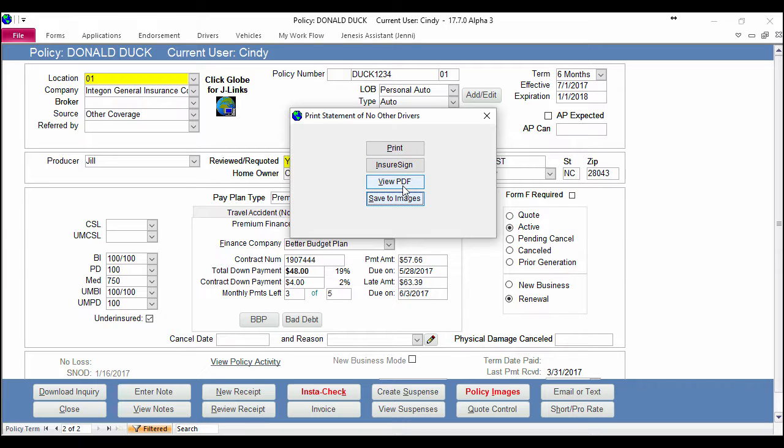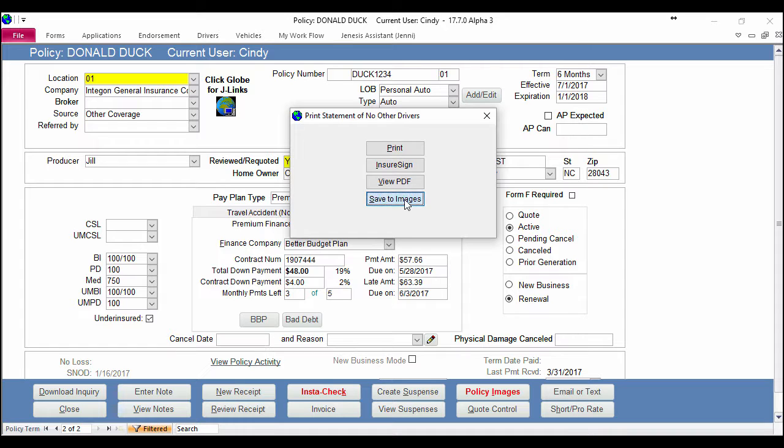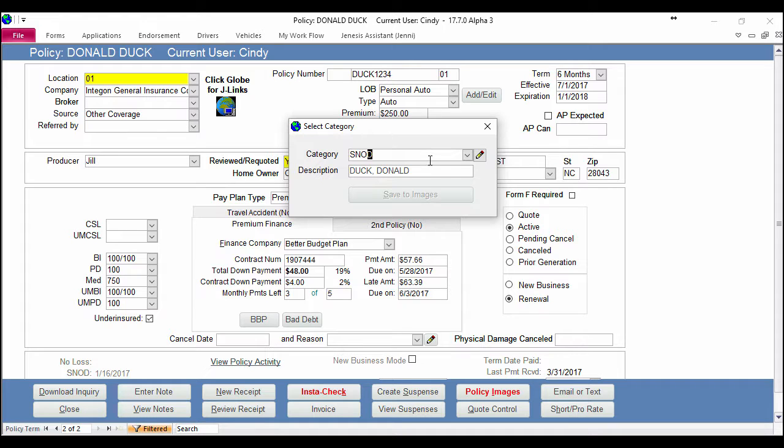You can also view the PDF if you simply want to save it to your computer, or you can save this document to images and email it directly from the software. Let's click Save to Images so I can show you guys how to do that today. Once you do it, it lets you pick your category. In my system I have this listed as SNOD, which is Statement of No Other Drivers. You can list it however you'd like, and don't forget if it's not already in your system, you can click the pencil and add any categories for your images on the fly.